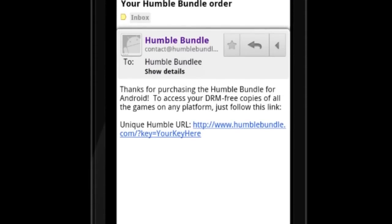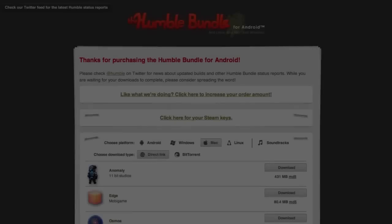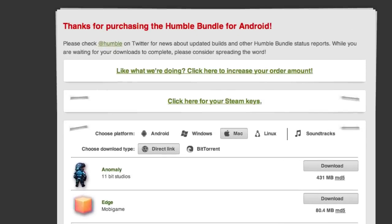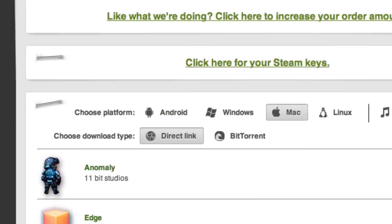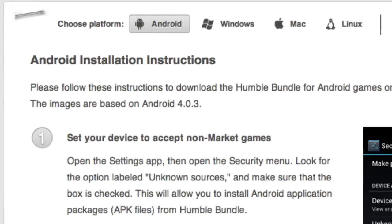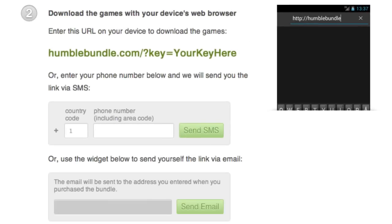If for some reason you're unable to check your email from your phone, you can have a link sent in SMS text message instead. Visit your Humble Bundle download page on your computer, click on the Android tab, and submit your phone number.